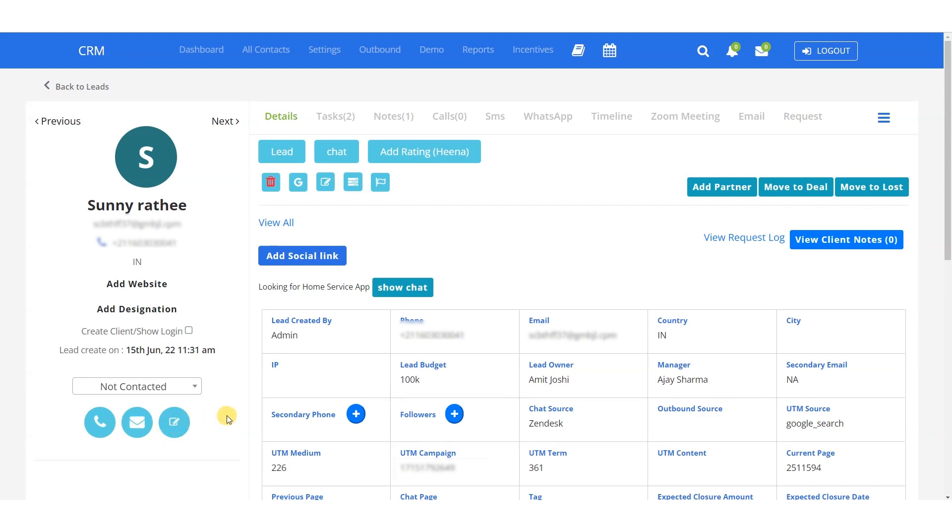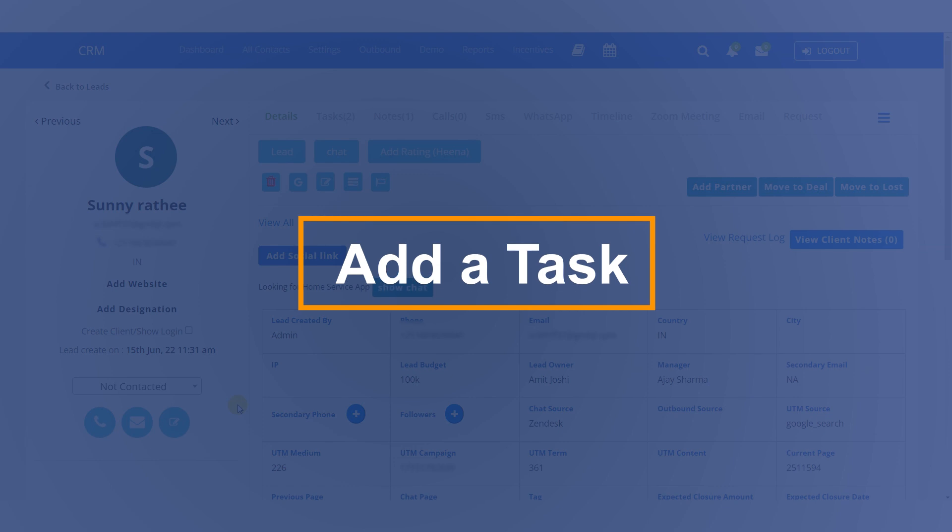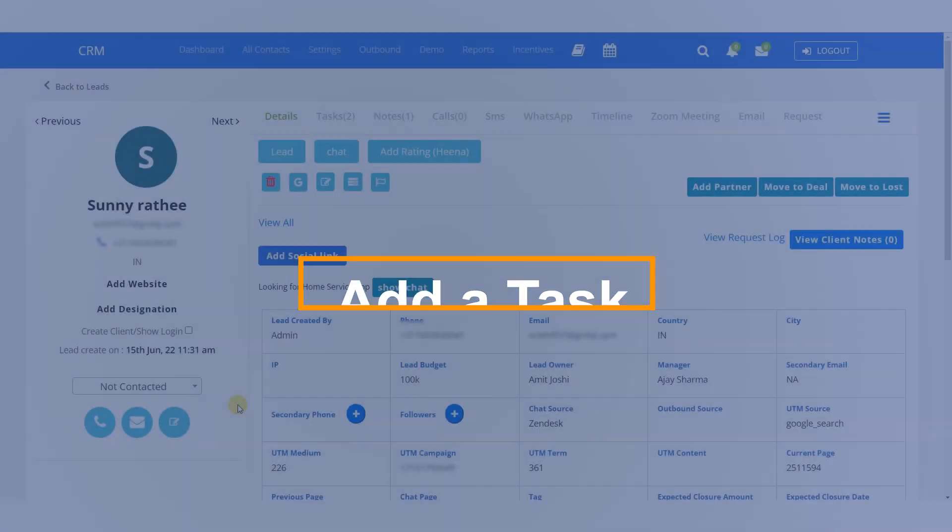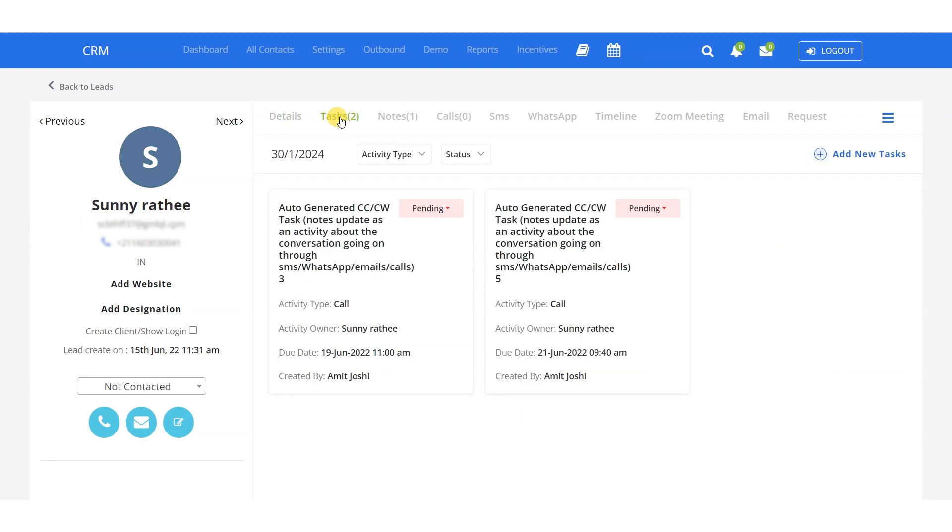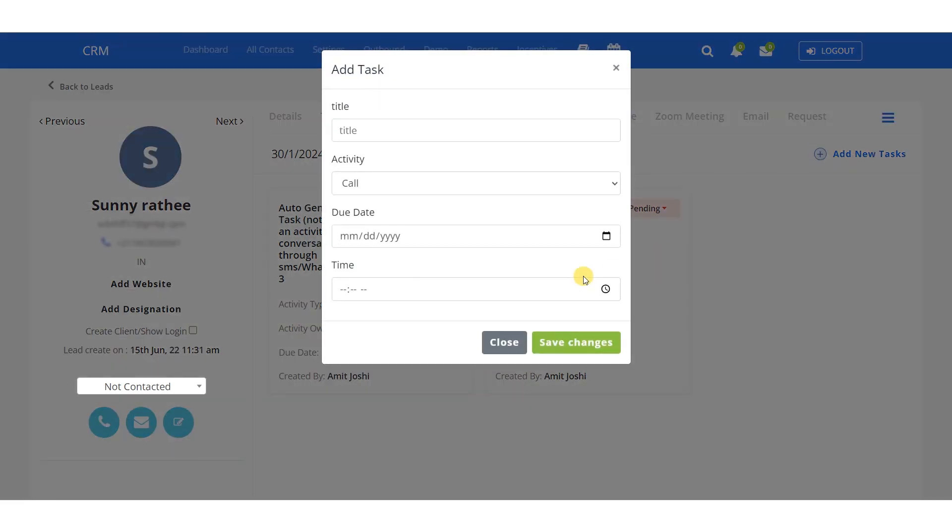After this, if you want to add a task feature, with our custom CRM software, there's no need for manual task assignments. We offer a task feature that allows you to easily add tasks for the salesperson working on a particular lead.